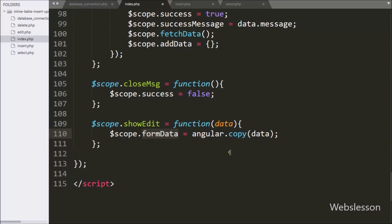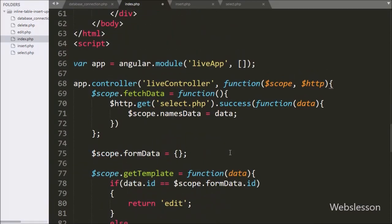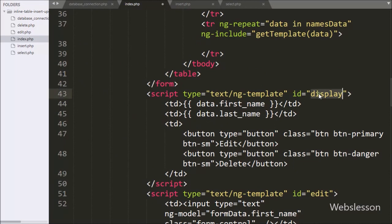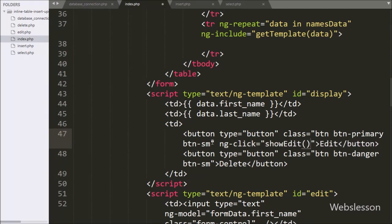Now we display the template HTML code. Under the edit button code we write the `ng-click` directive set to the `showEdit` function with data as the argument. So when we click on the edit button, it will call the `showEdit` function.